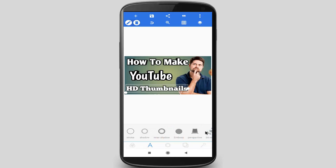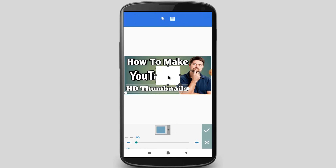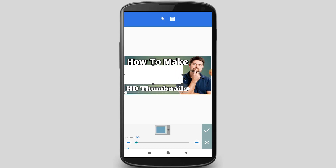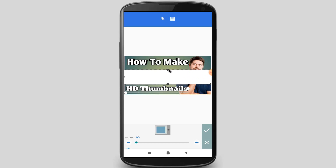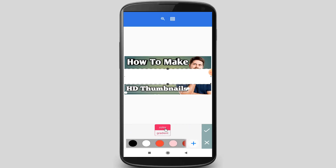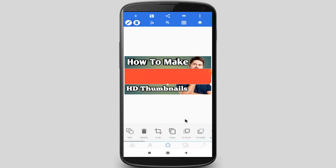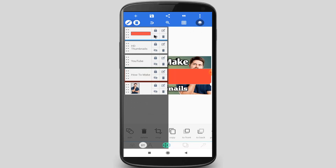After editing the text effects, I will add a shape behind the YouTube text layer. Click on this icon to edit the shape, click on the Shape option, select a shape, and adjust the shape position. Scroll down and find the Color option to change the shape color. Now I will move the shape layer under the YouTube text layer — click on the Layer icon and move the shape layer.